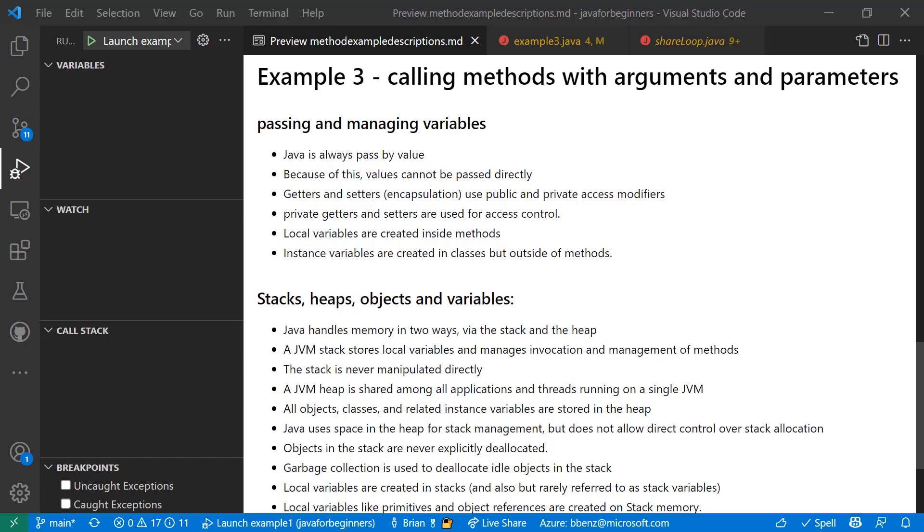But there are a few little steps that you might have to go through with Java that you might not have had to go through with some simpler programming languages. What you use for actually managing variables are these things called getters and setters. And what getters and setters do in Java is represent encapsulation. Encapsulation is where you're actually accessing values that are created in different places and can be passed around with an object.